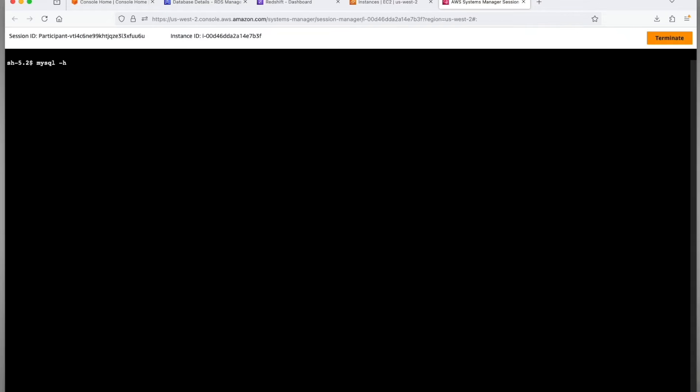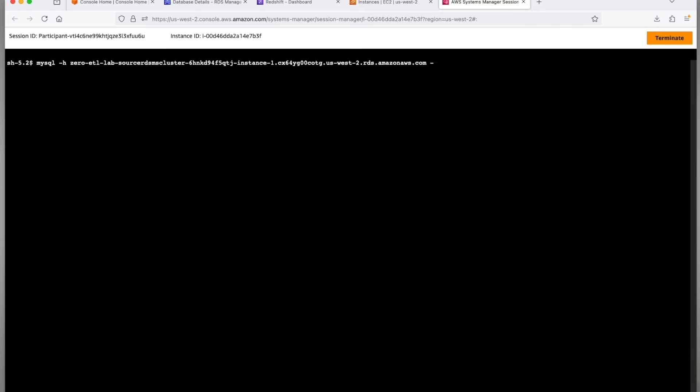Now we get back to the session manager. Type mysql -h the hostname -P for port number. Here note that we are using 6612 while the default port number is 3306. Further connect using your credentials. Connected to MySQL.